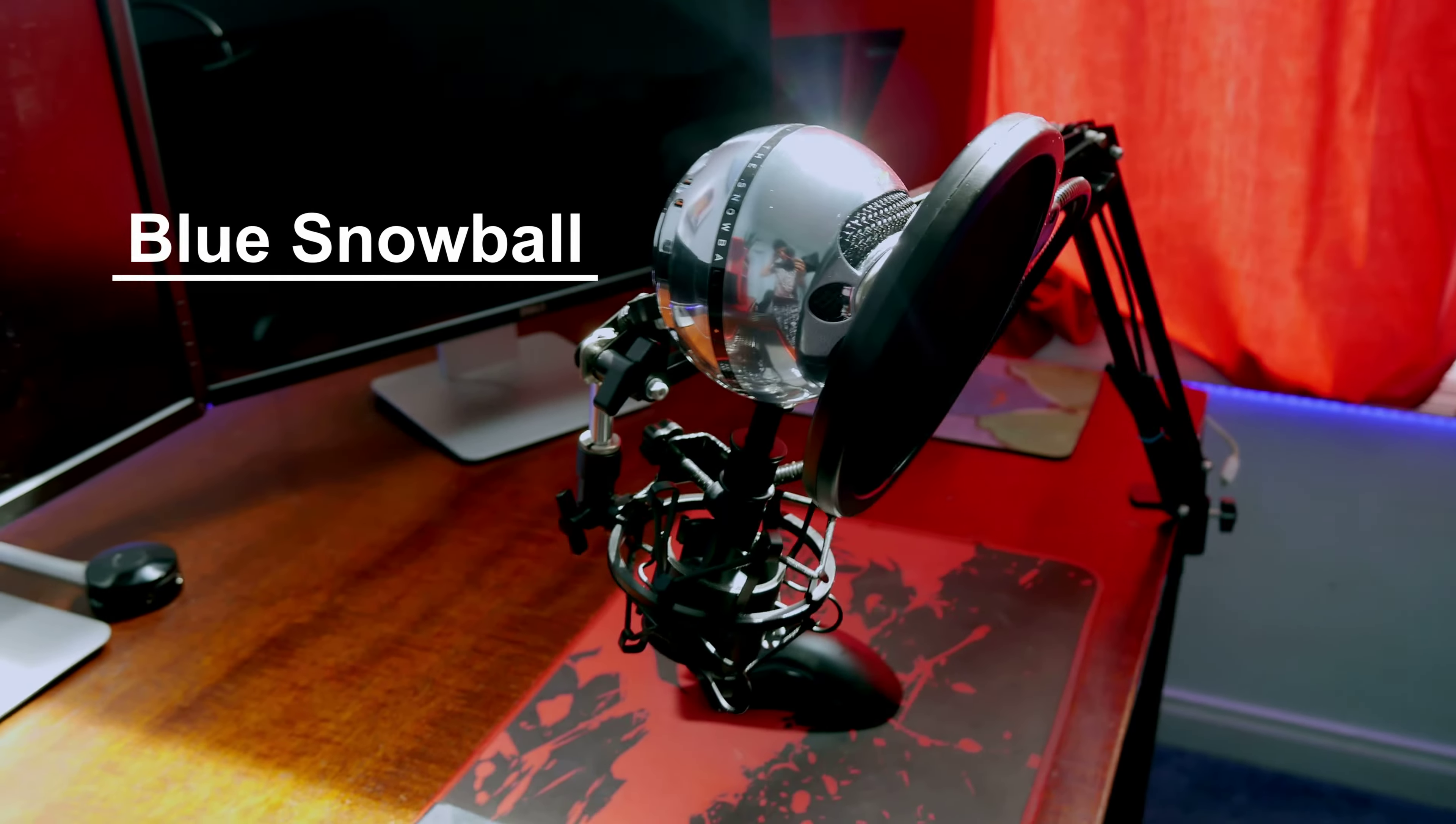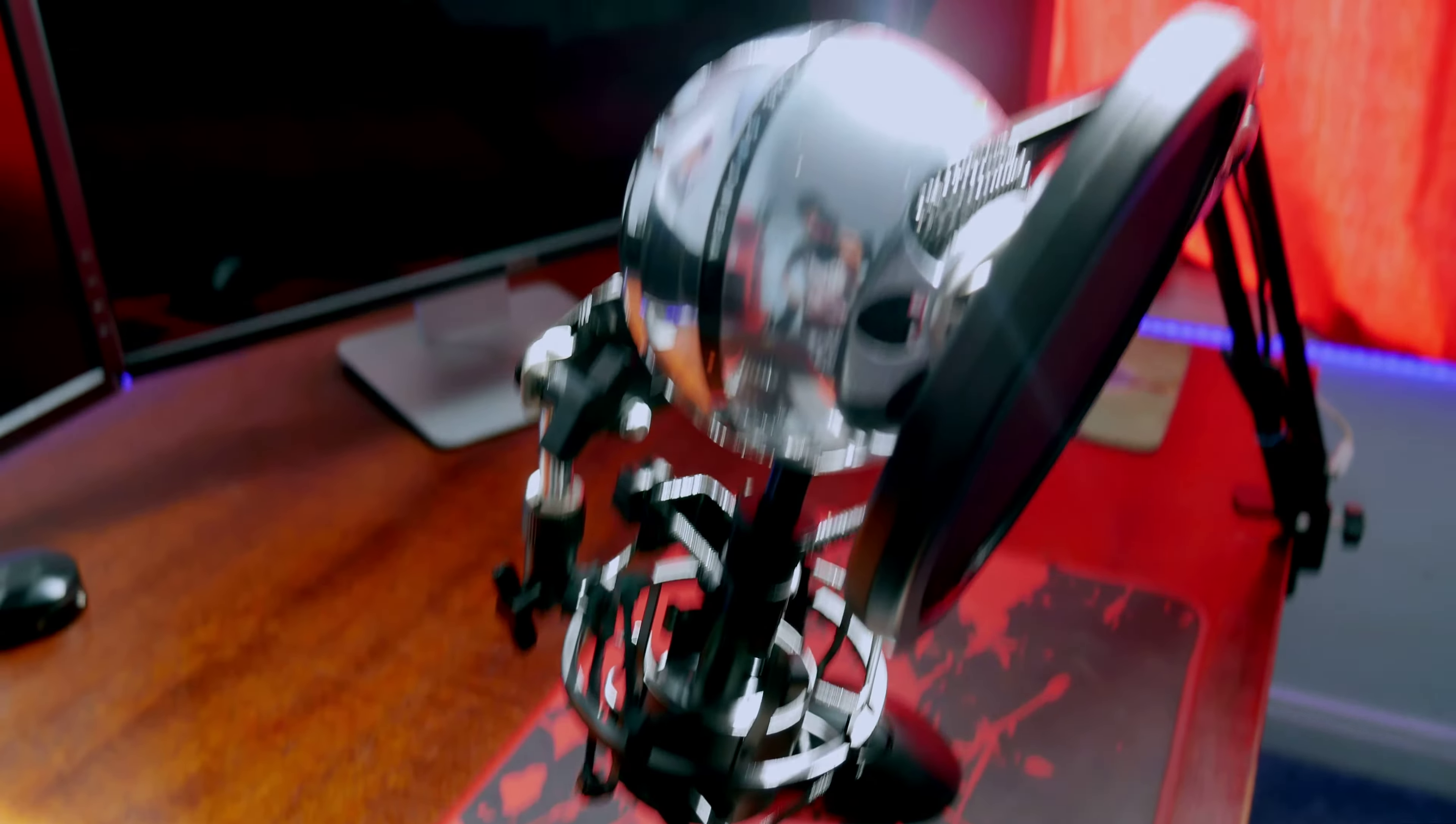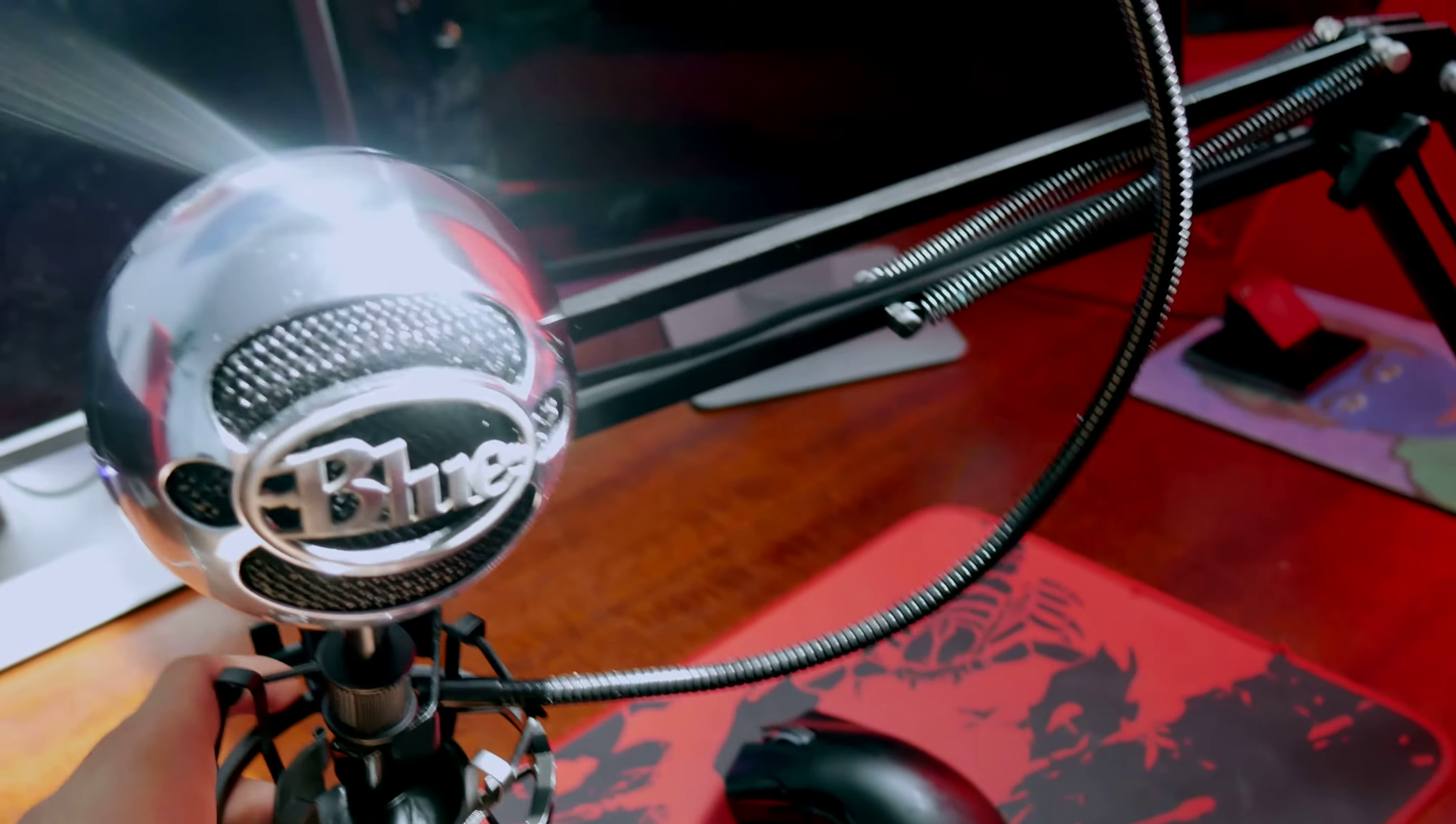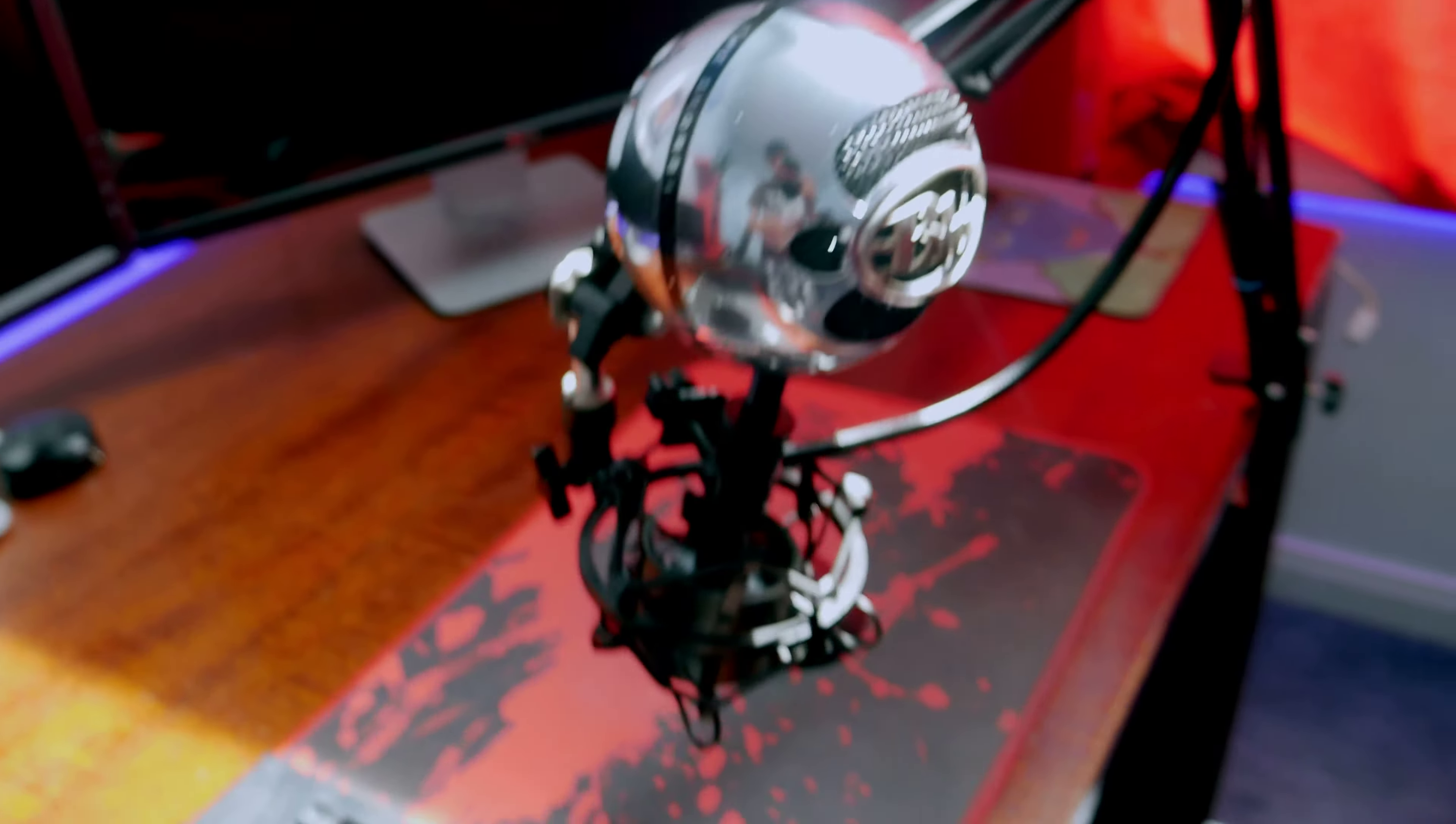Alright, so as you can see this Blue Snowball is resting inside the shock mount. If you move the pop filter, you can see it a little better actually. I can move this around just like a regular shock mount. So I'm going to show you how.